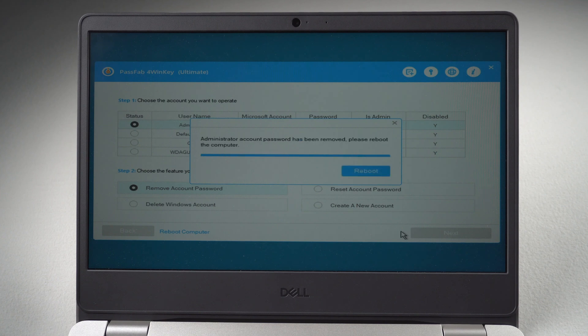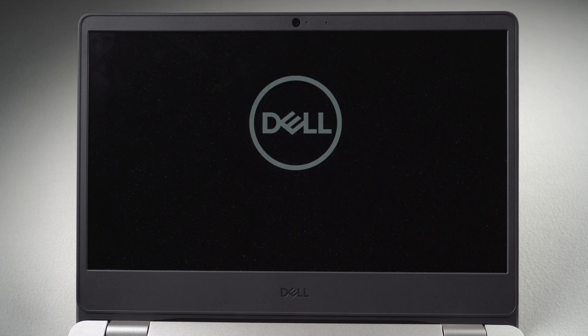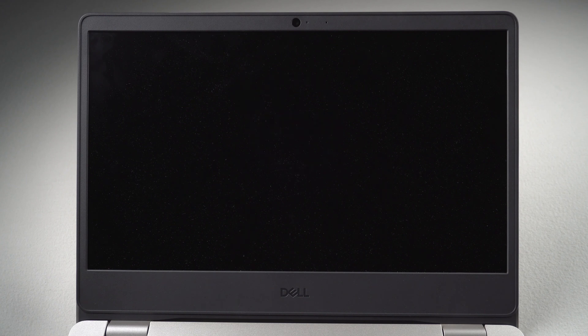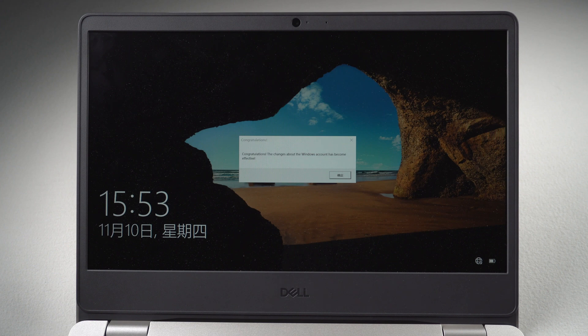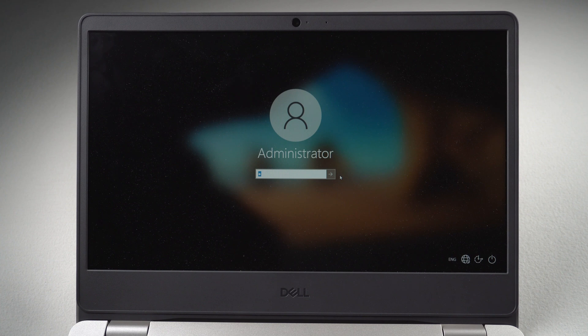Later, reboot the computer. And you can bypass the lock screen.